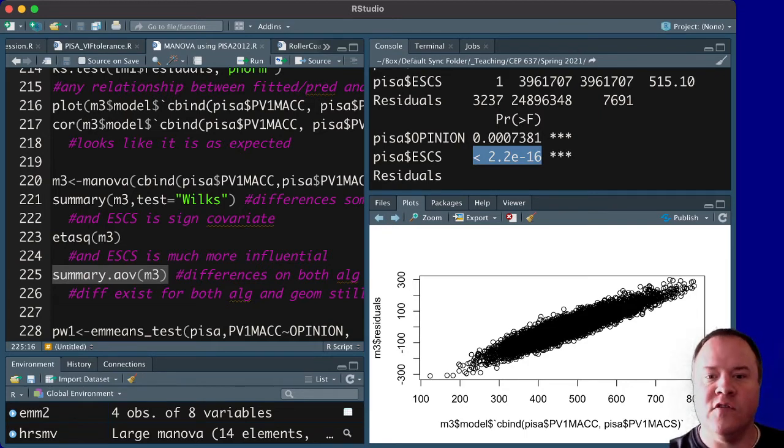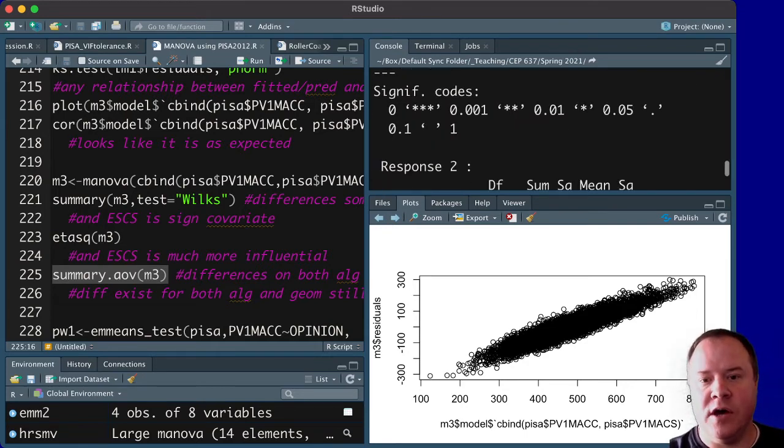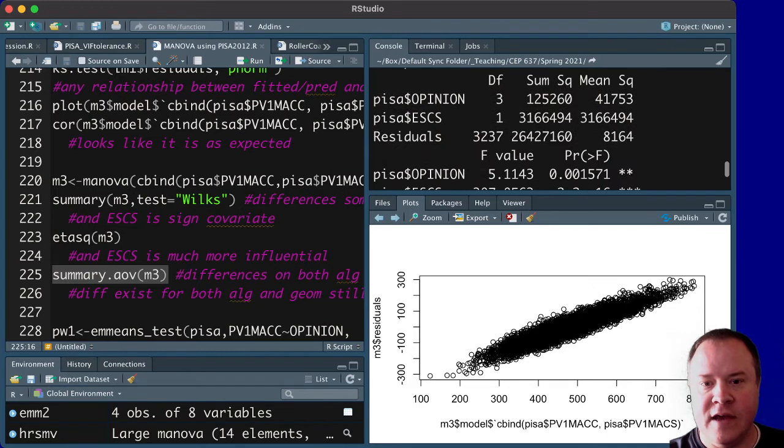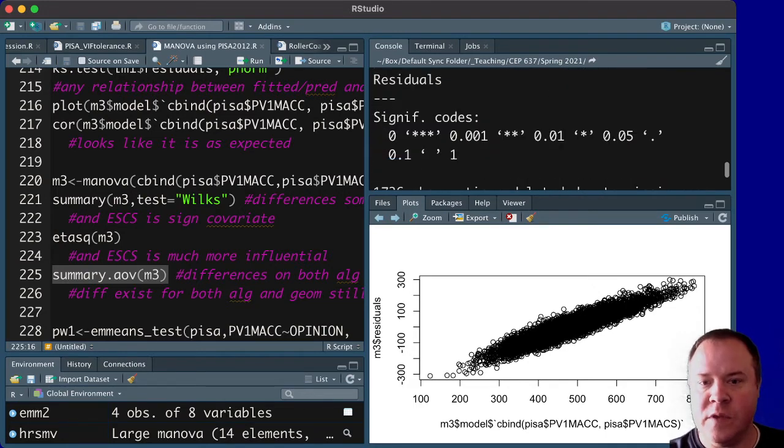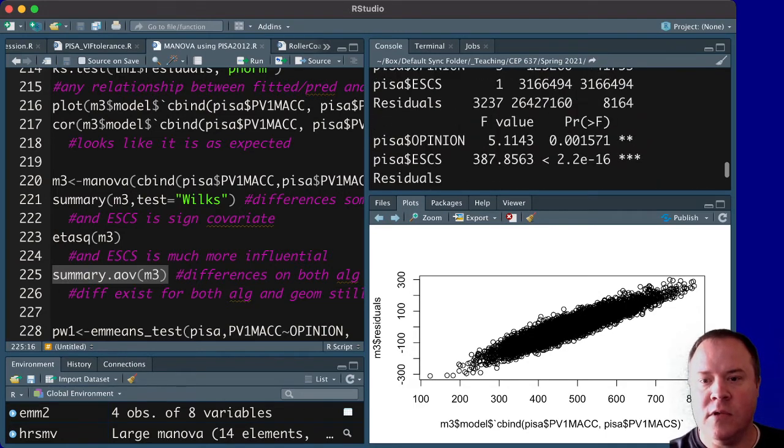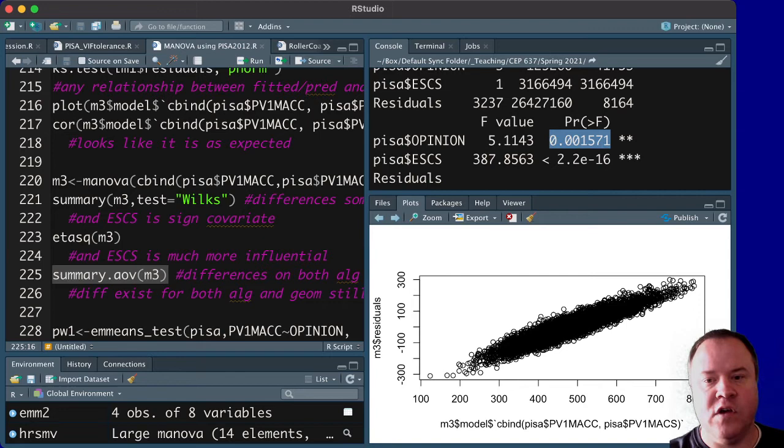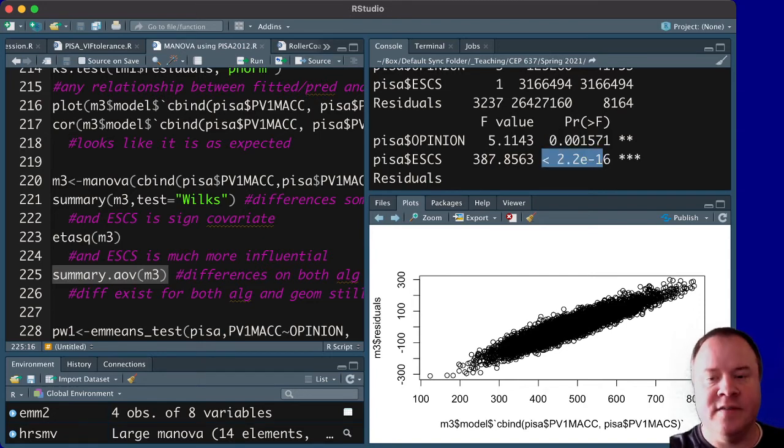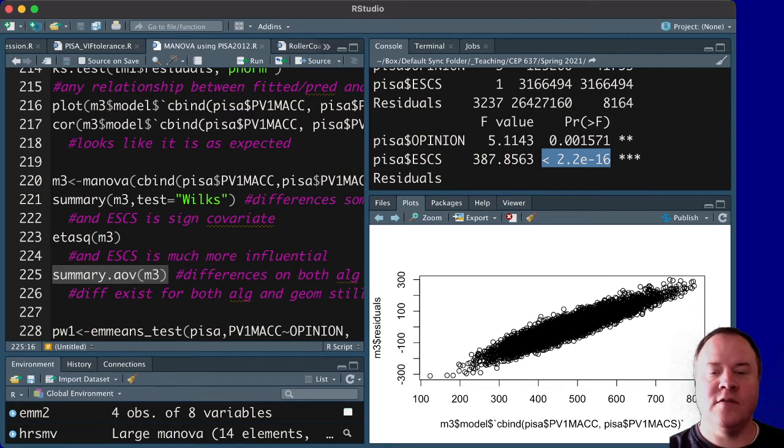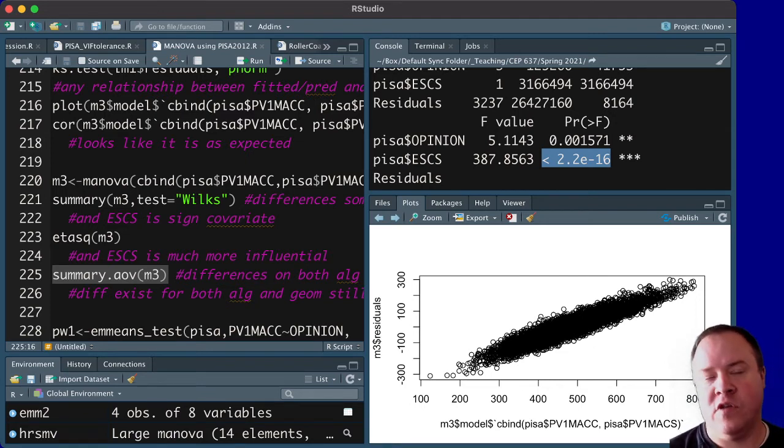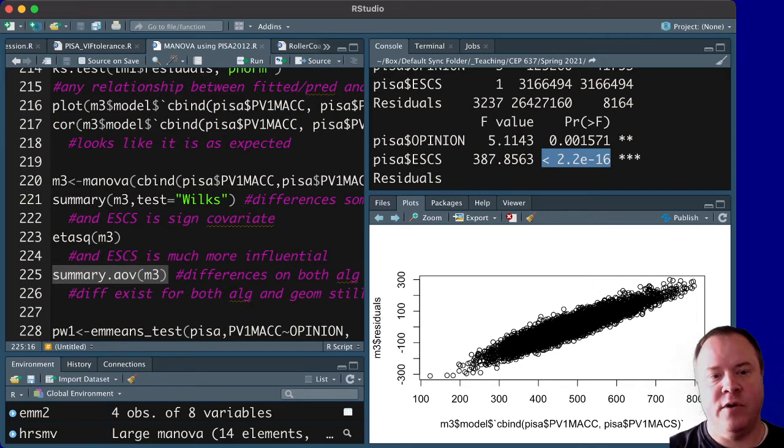for geometry. We also see this as the case. Statistically significant across geometry, as well as a statistically significant covariate. And so that tells us there's differences for both geometry and algebra.